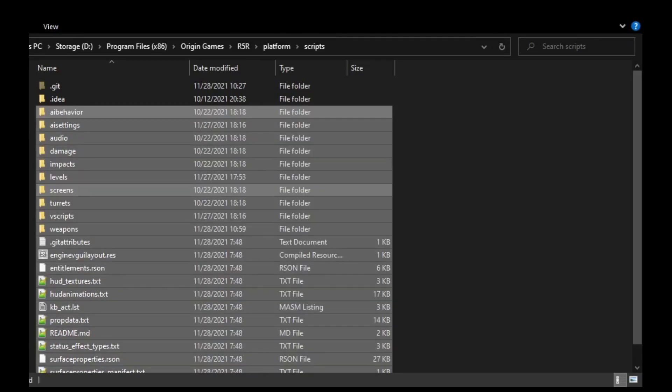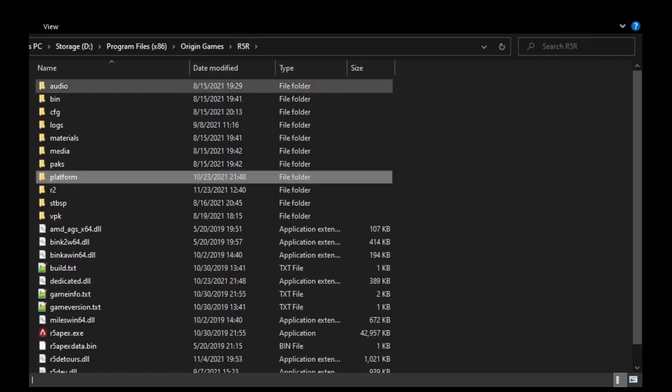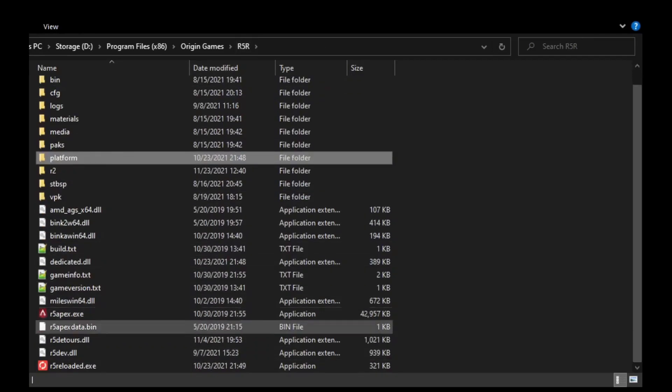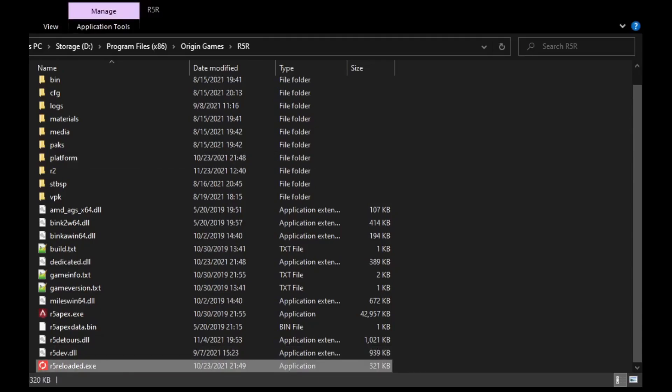Okay, so now we've installed the editor. Now we can actually use this. We can go into the game and use it. So to do that, we'll go back to the main R5R folder, go to r5reloaded.exe, press one for debug, and then launch it.